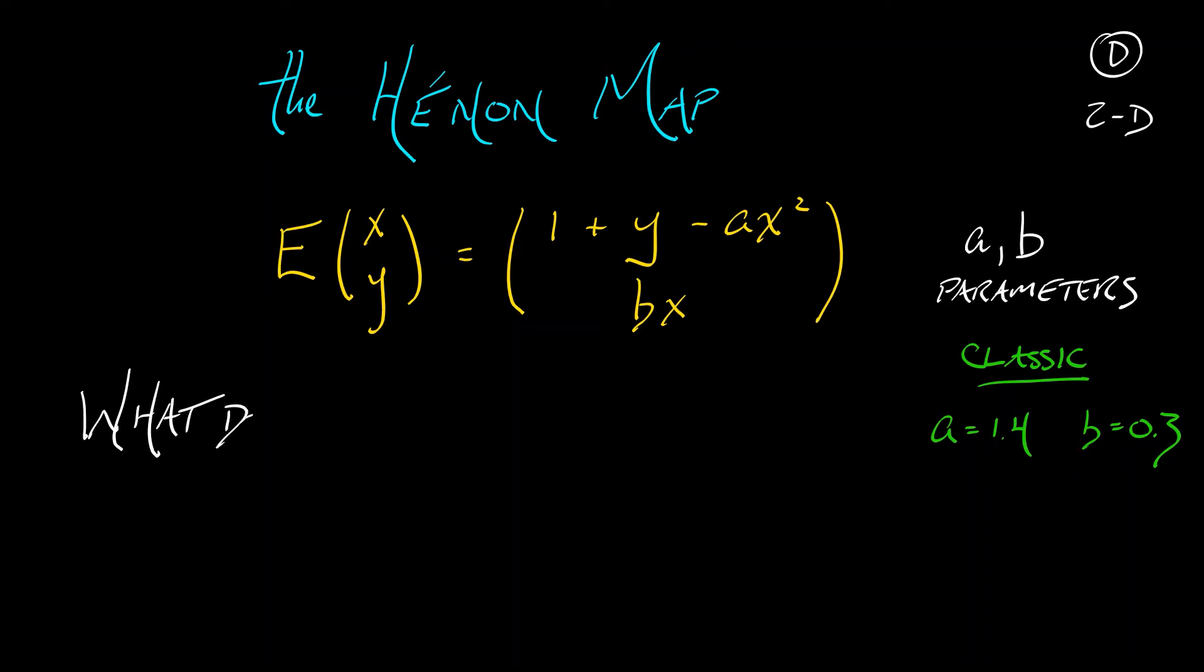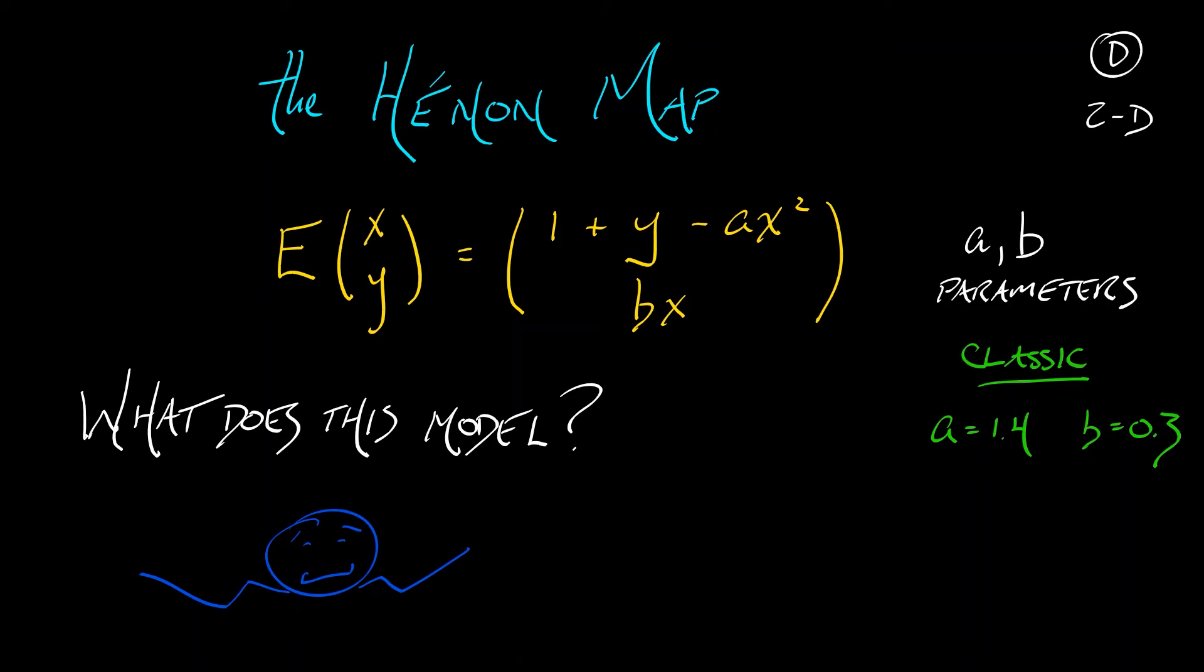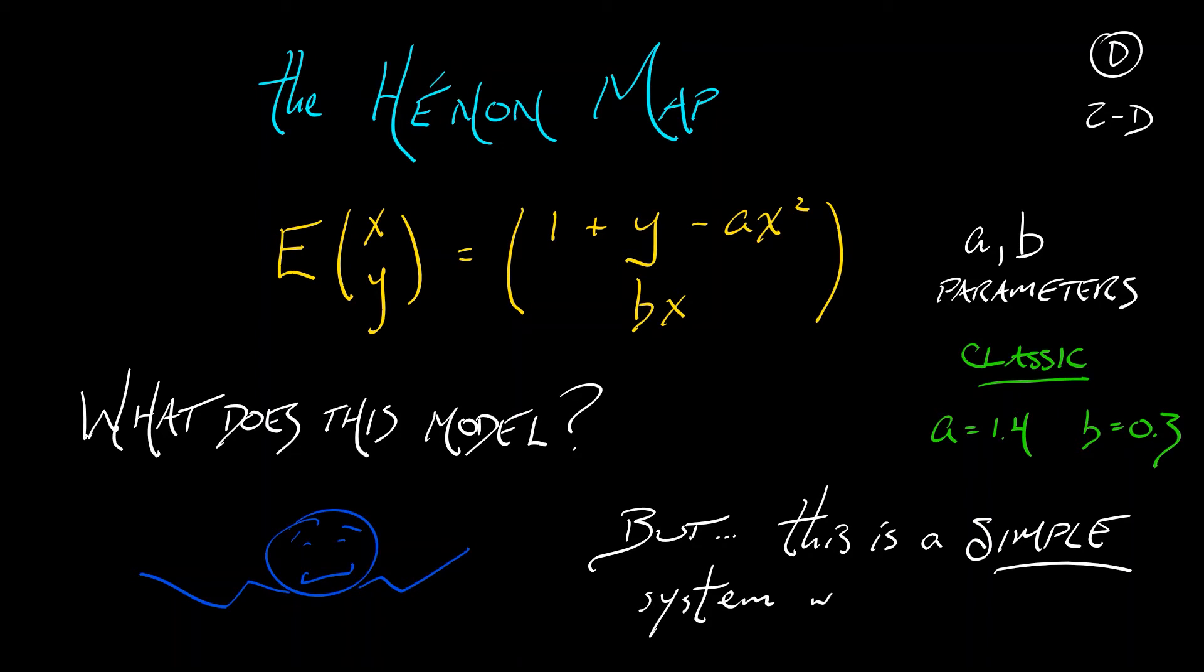now, what does the Henon Map model? I don't really know, but it is simple, and it's a simple model that exhibits chaos. It's kind of a theoretical thing.